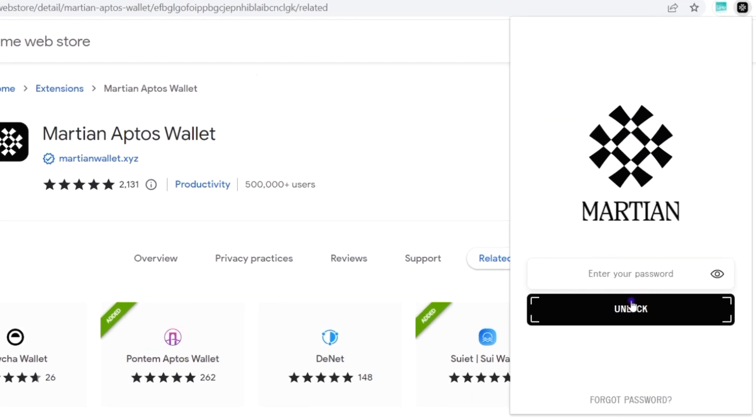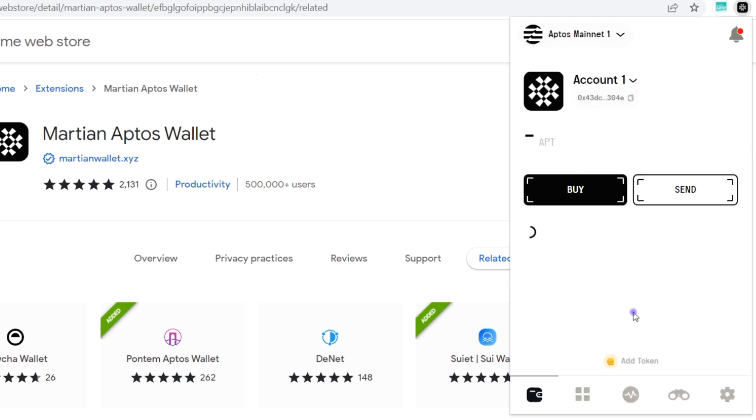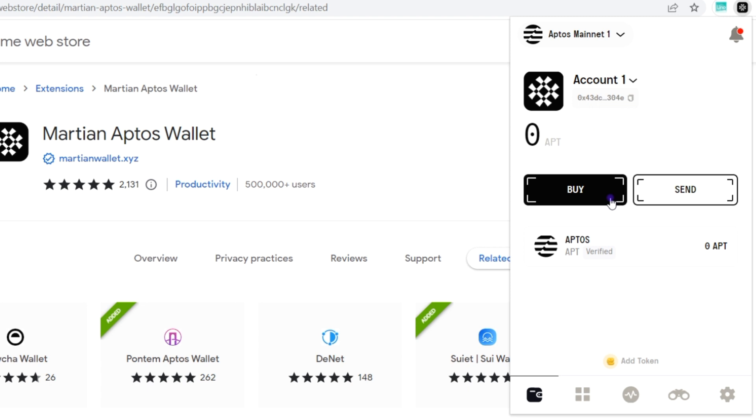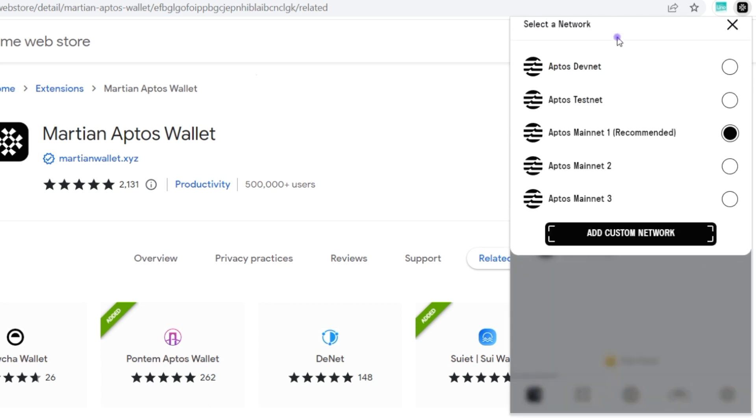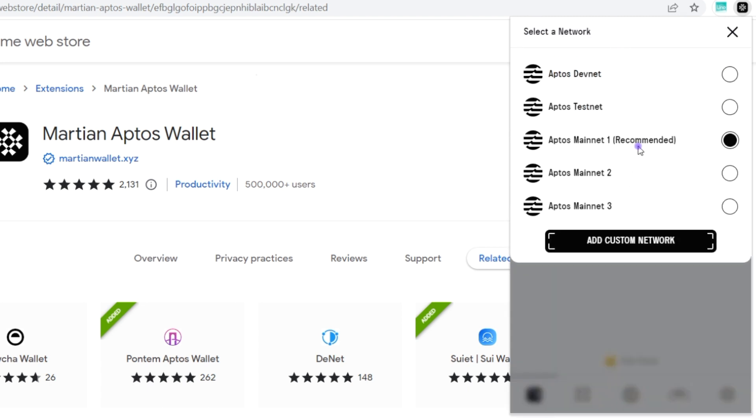Here's the wallet and you need to input your password just to unlock. On the wallet, as you can see, you can buy and send Aptos tokens. We are currently on the mainnet. We can switch from dev to testnet and mainnet 1, 2, or 3, although the recommended is mainnet 1.